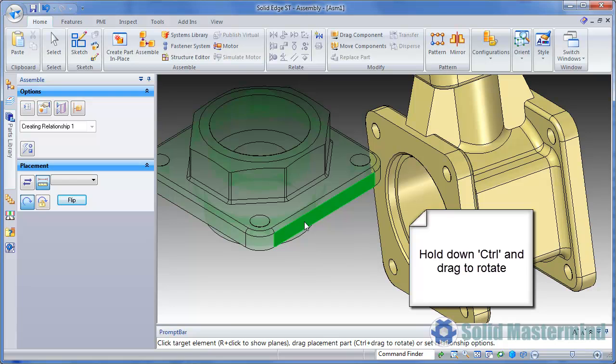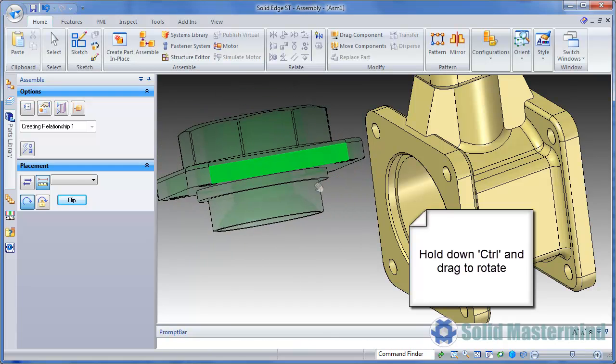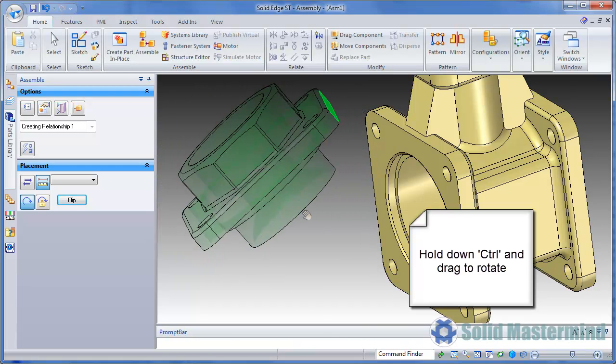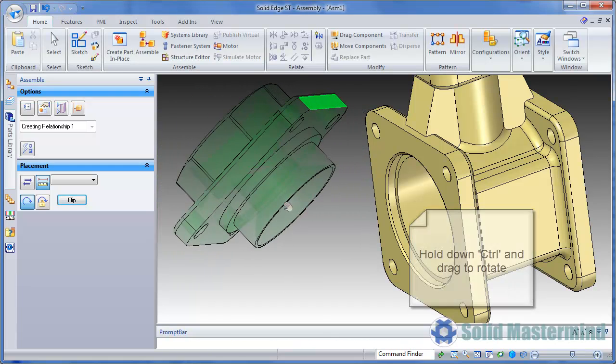To rotate the part, we simply need to hold down the control key and drag the cursor as shown.